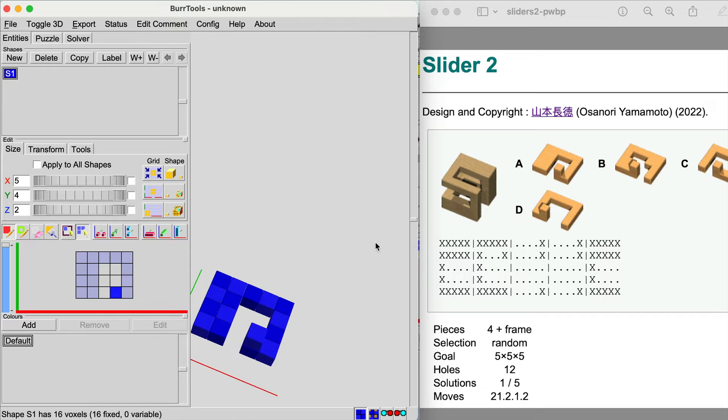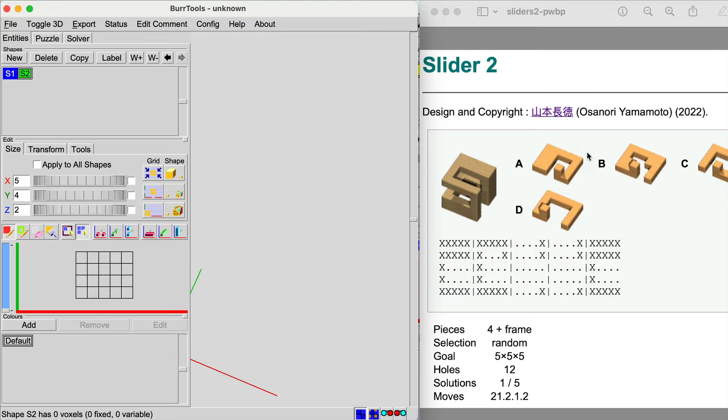Once we have this identical shape we can go new and start on the B part.